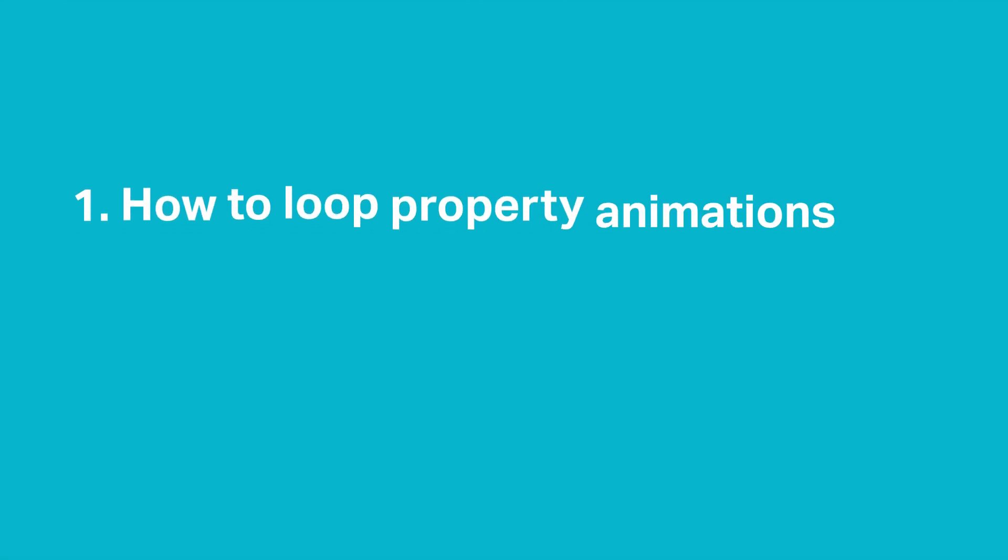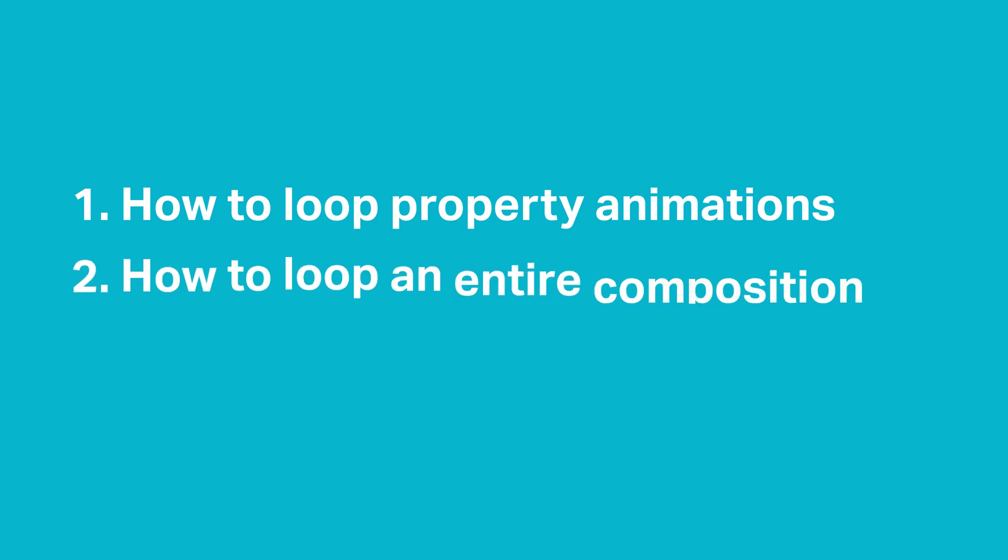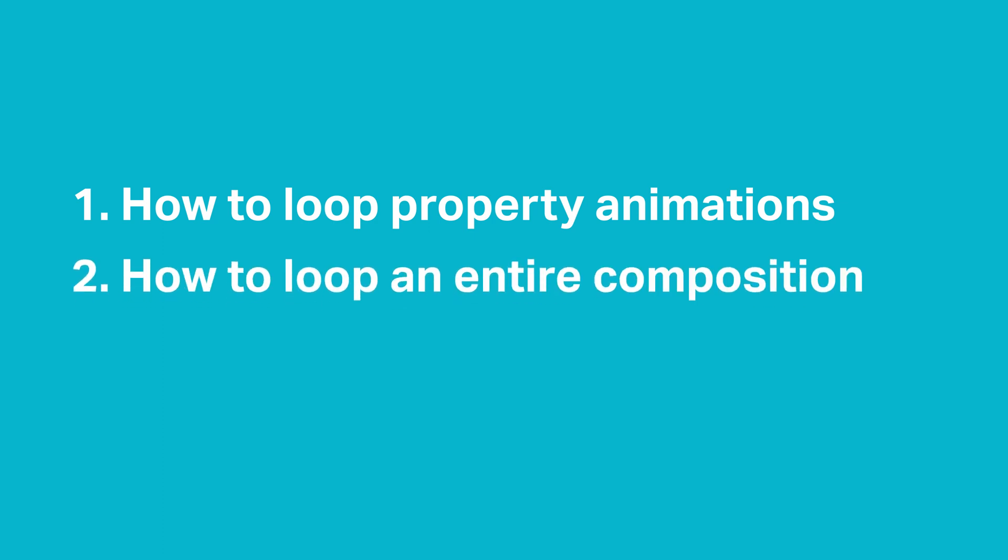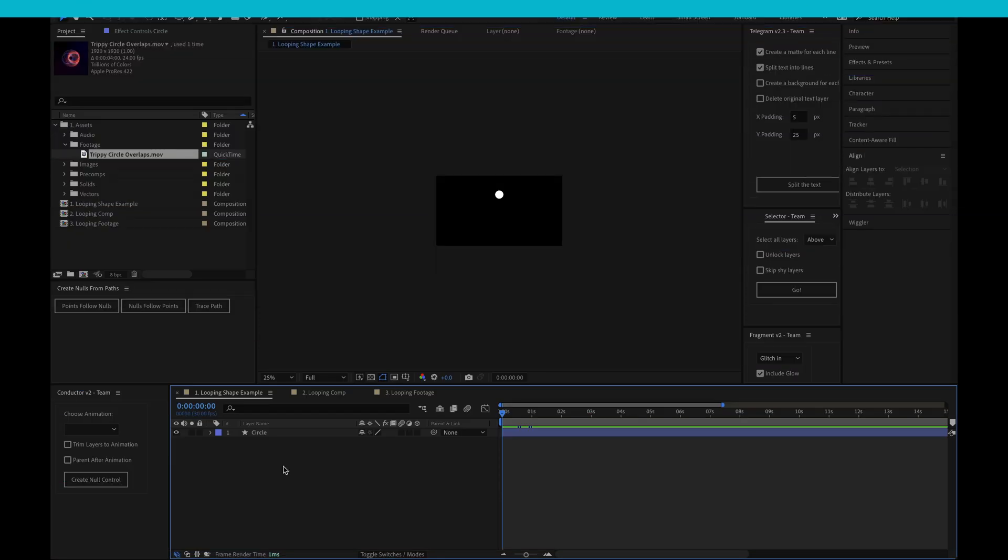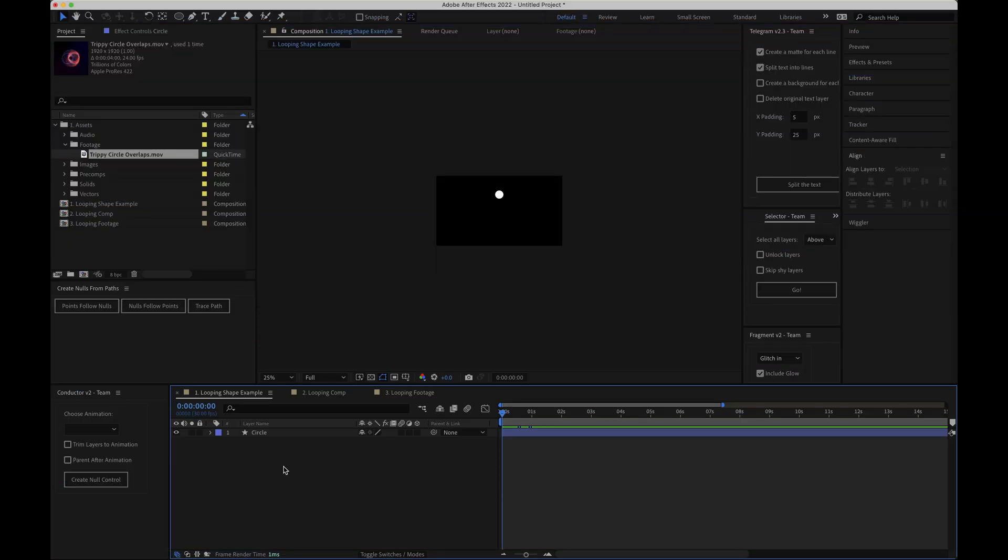I'm going to look at how to loop property animations like scale, position, rotation, etc. I'm going to look at how to loop an entire composition and finally I'll show you a little tip for looping footage as well. So let's get started.